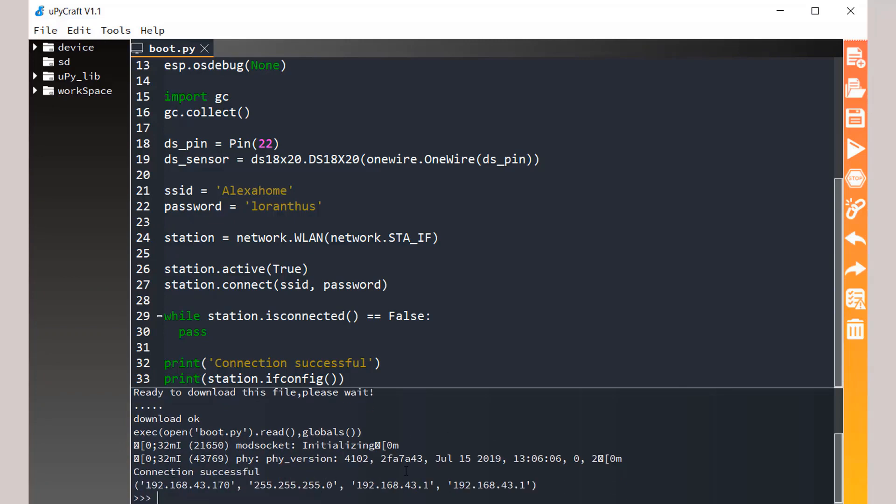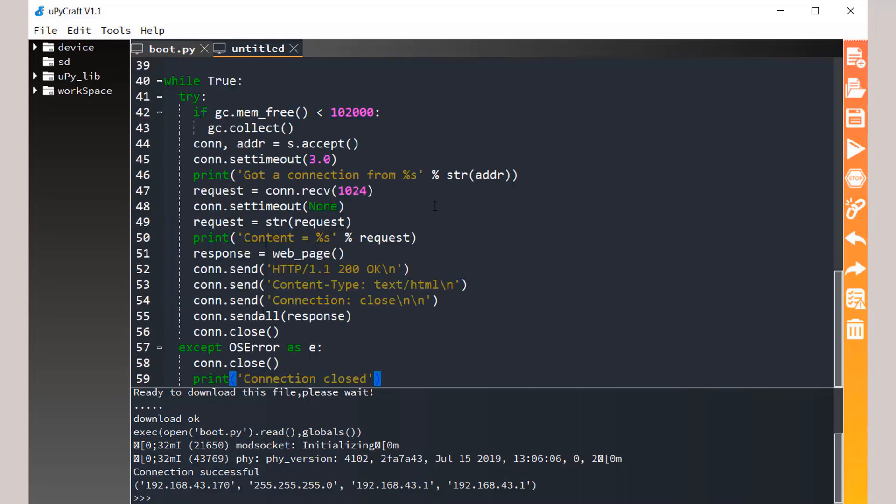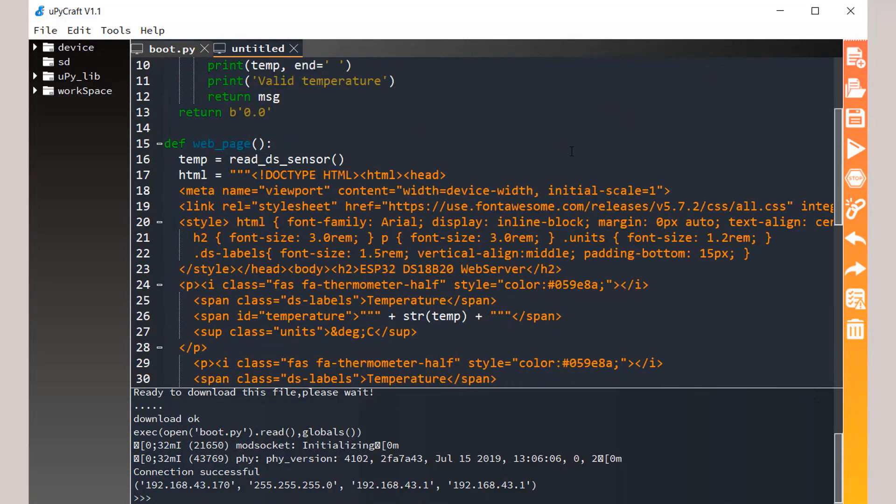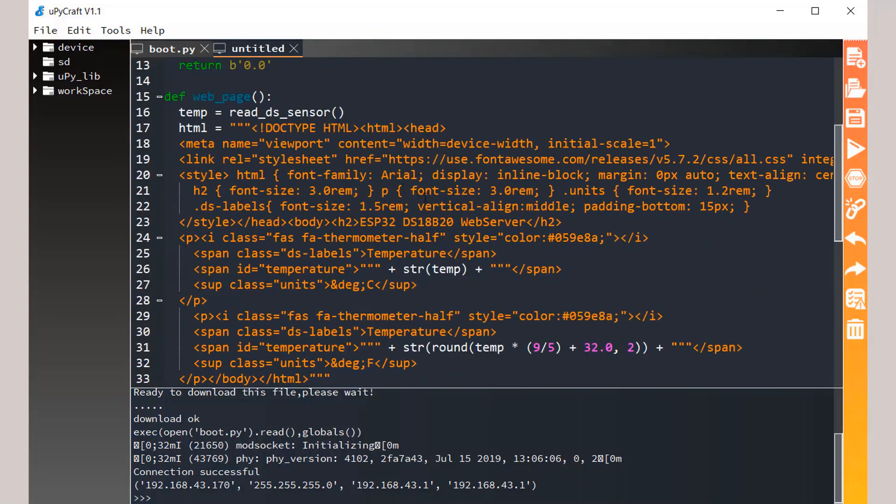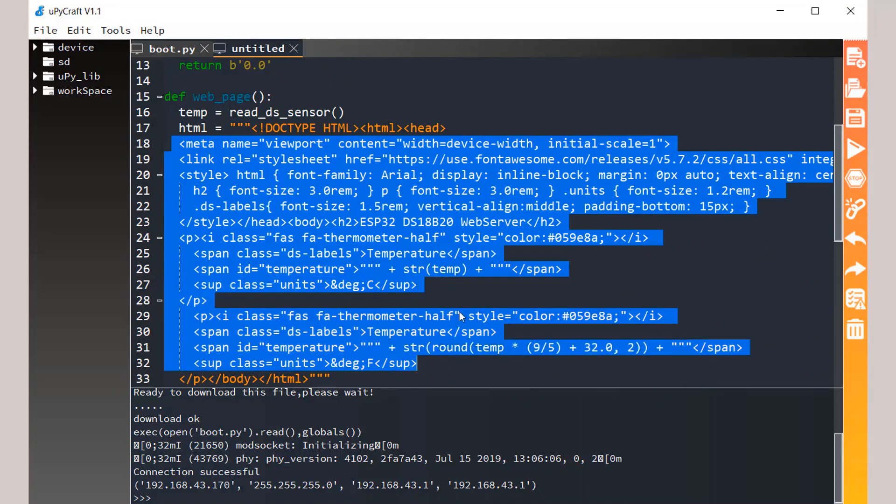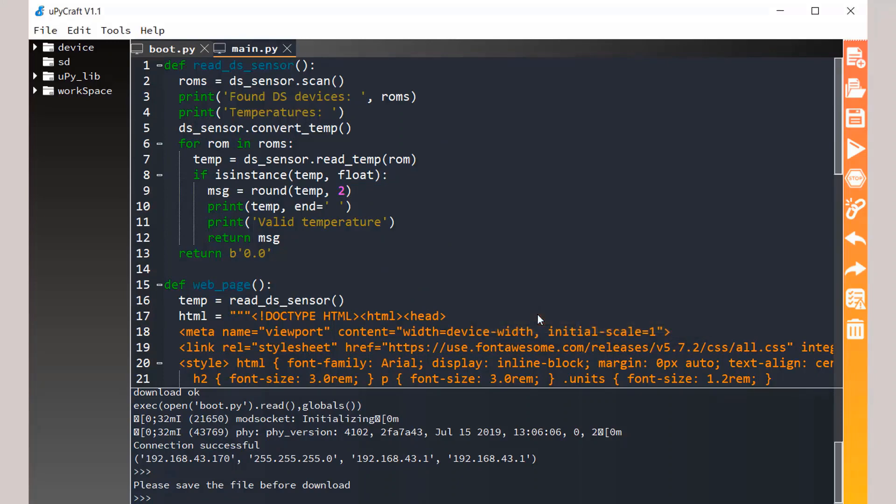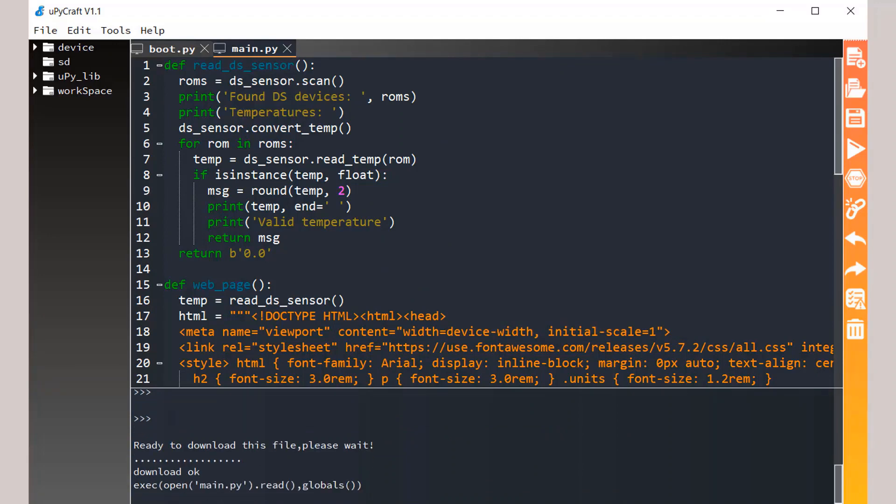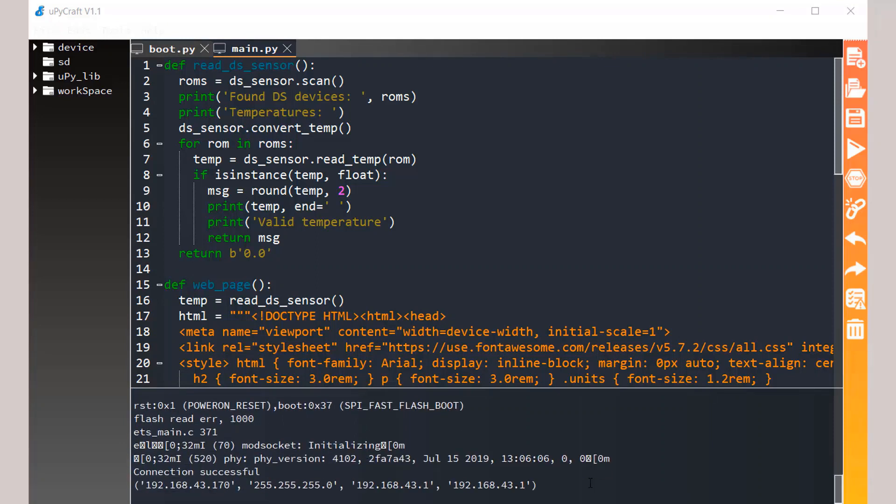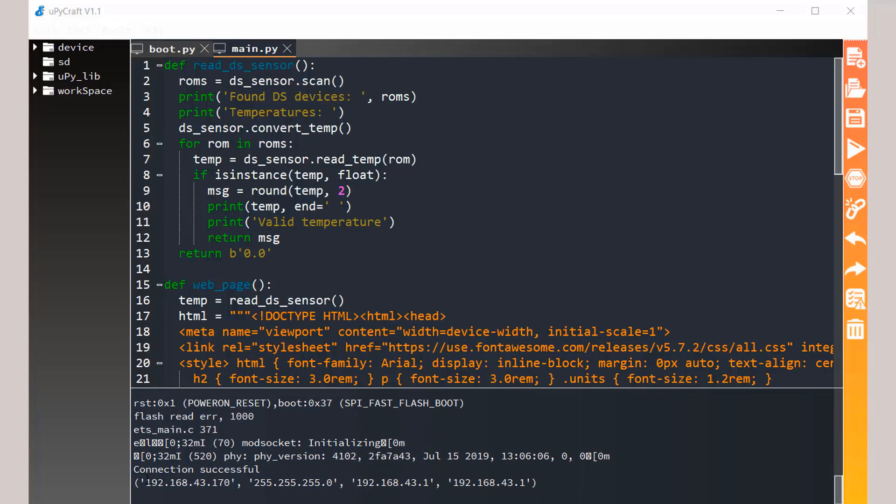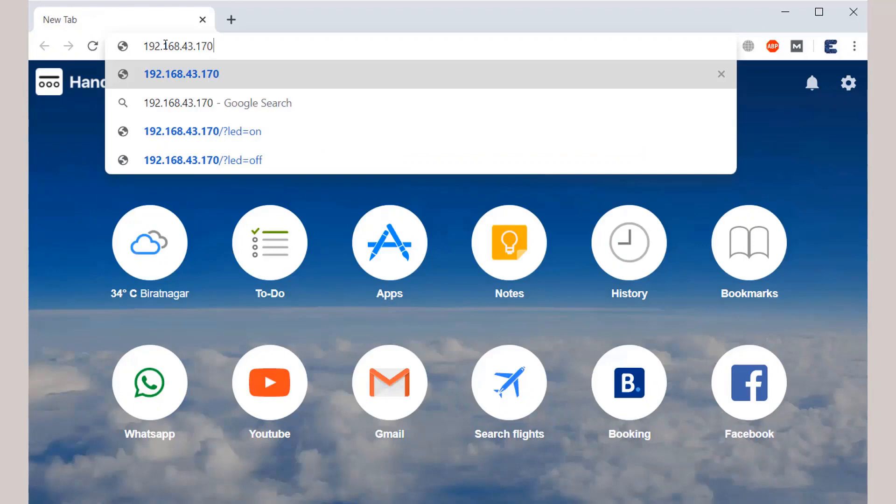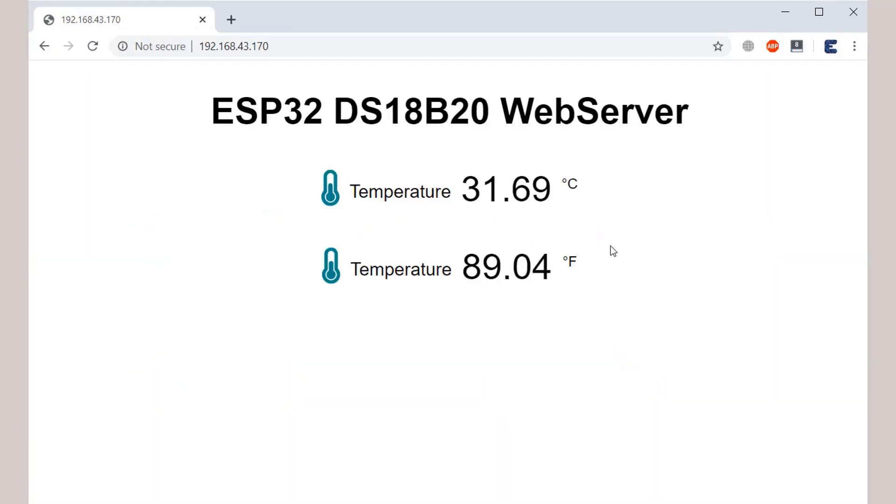Now open a new tab. Here we are creating a web page. This web page will be obtained from any web browser like Google Chrome or UC browser or mobile browser. Save this with the name main.py, click OK and then download it and run it. As soon as you download it and run it, the console window will start showing the IP address. Here is the IP address 192.168.43.170. Copy it, open any of the web browser. In my case I am opening the Chrome browser. Hit enter, you can see the temperature in Celsius and Fahrenheit is displayed.